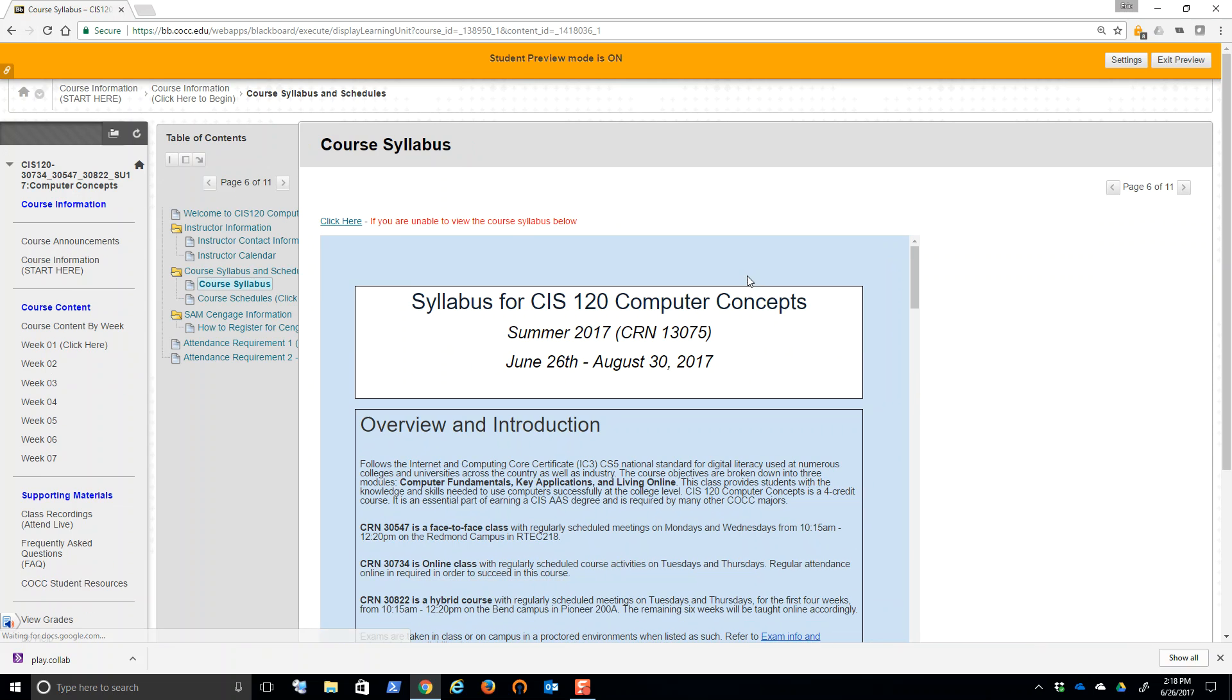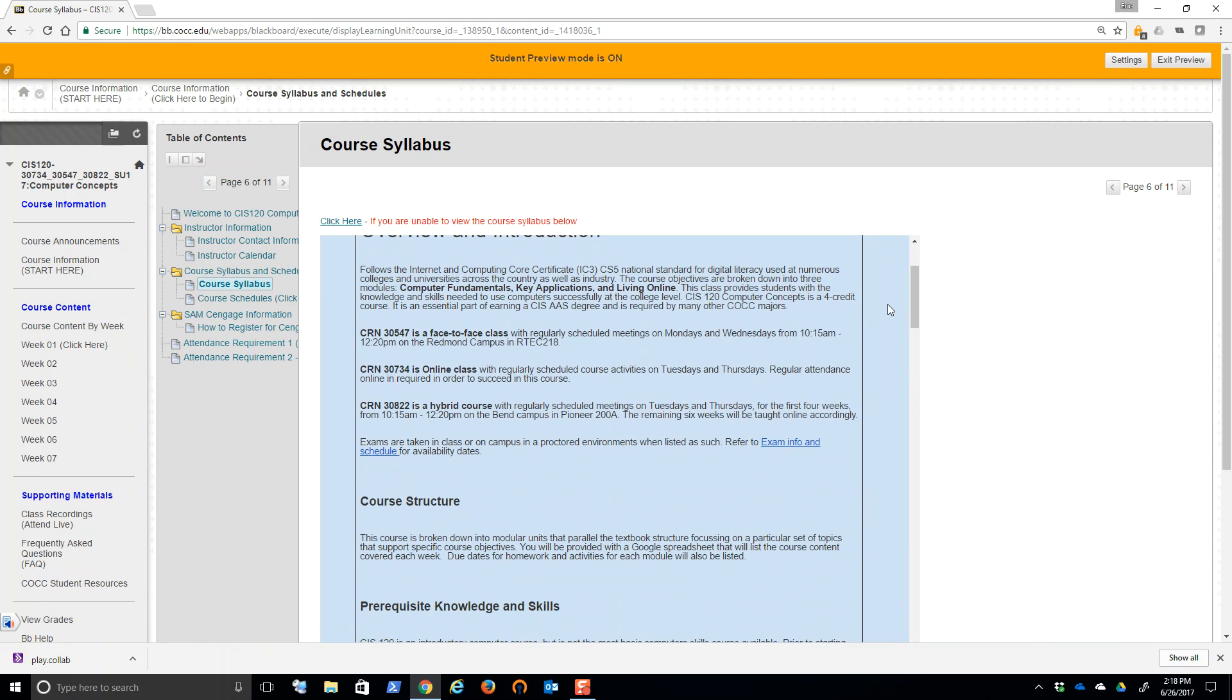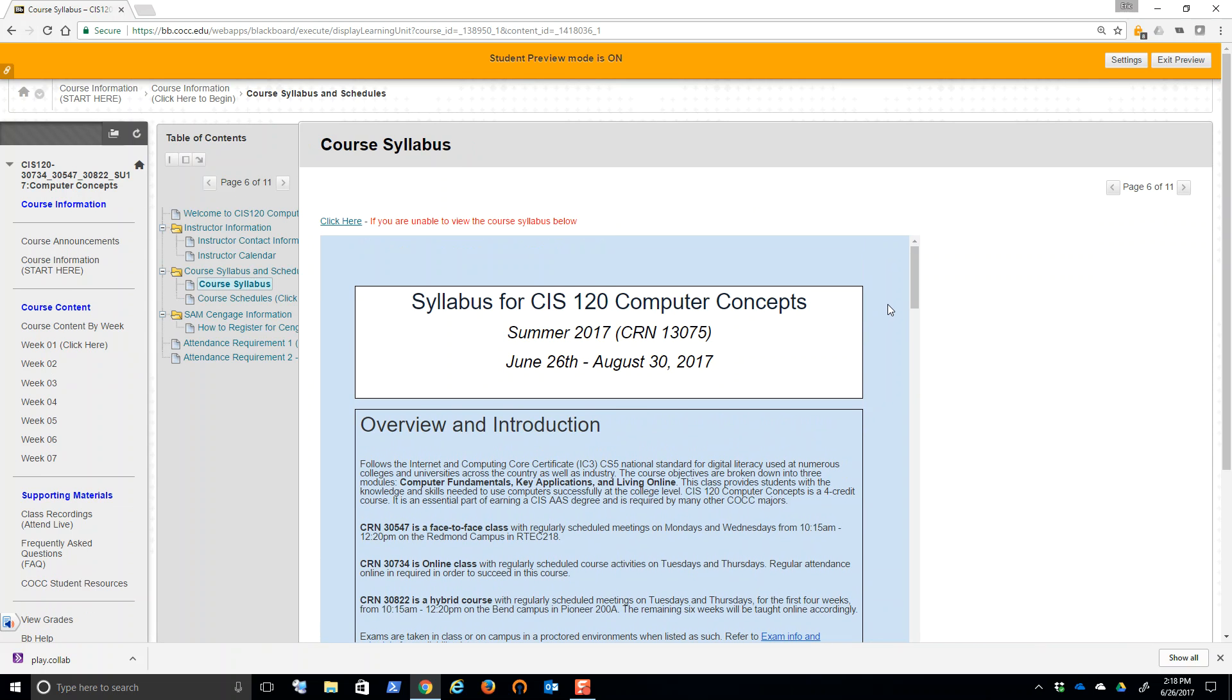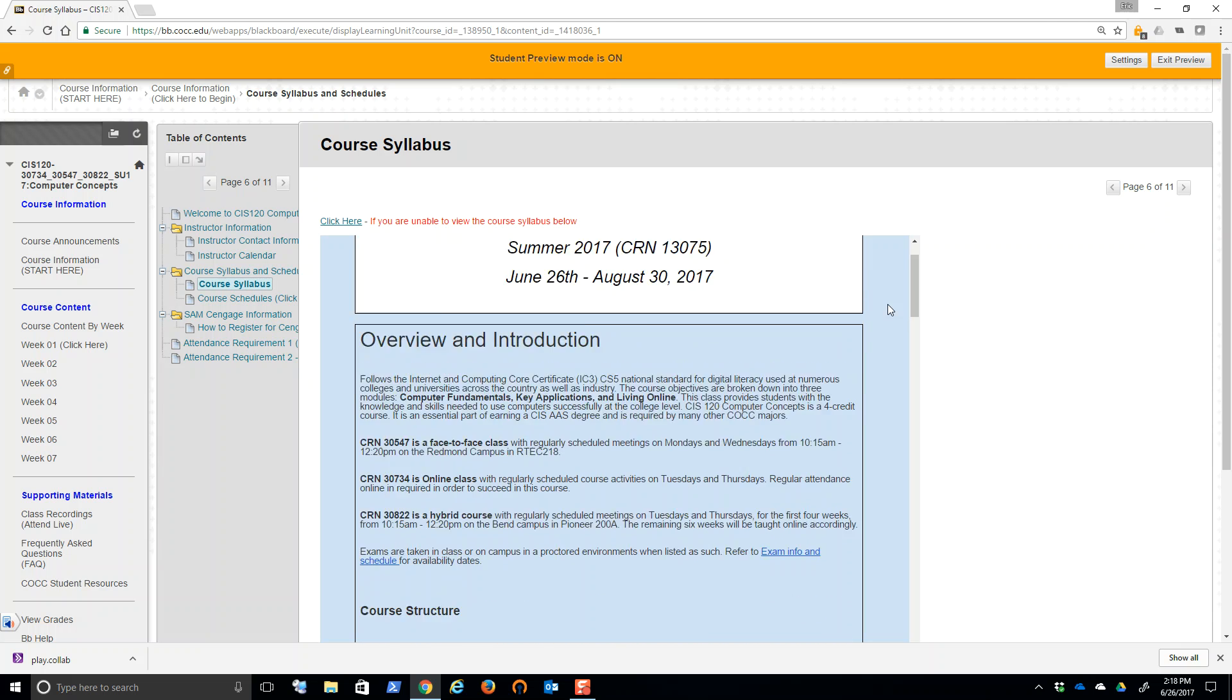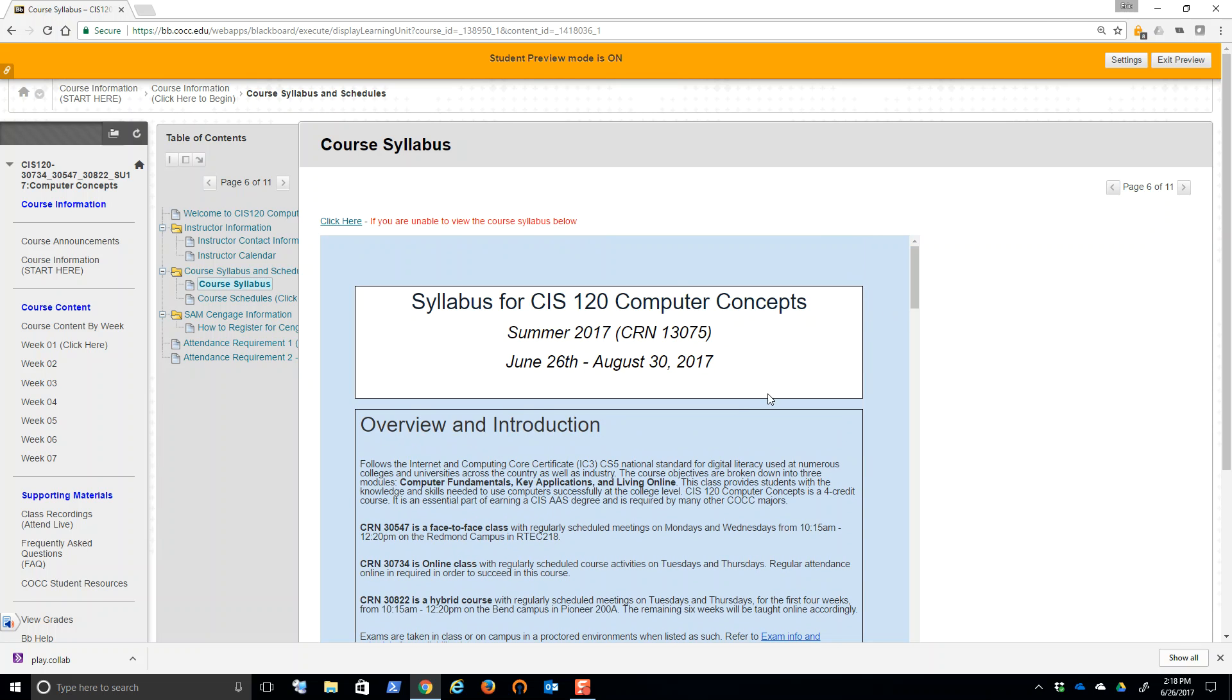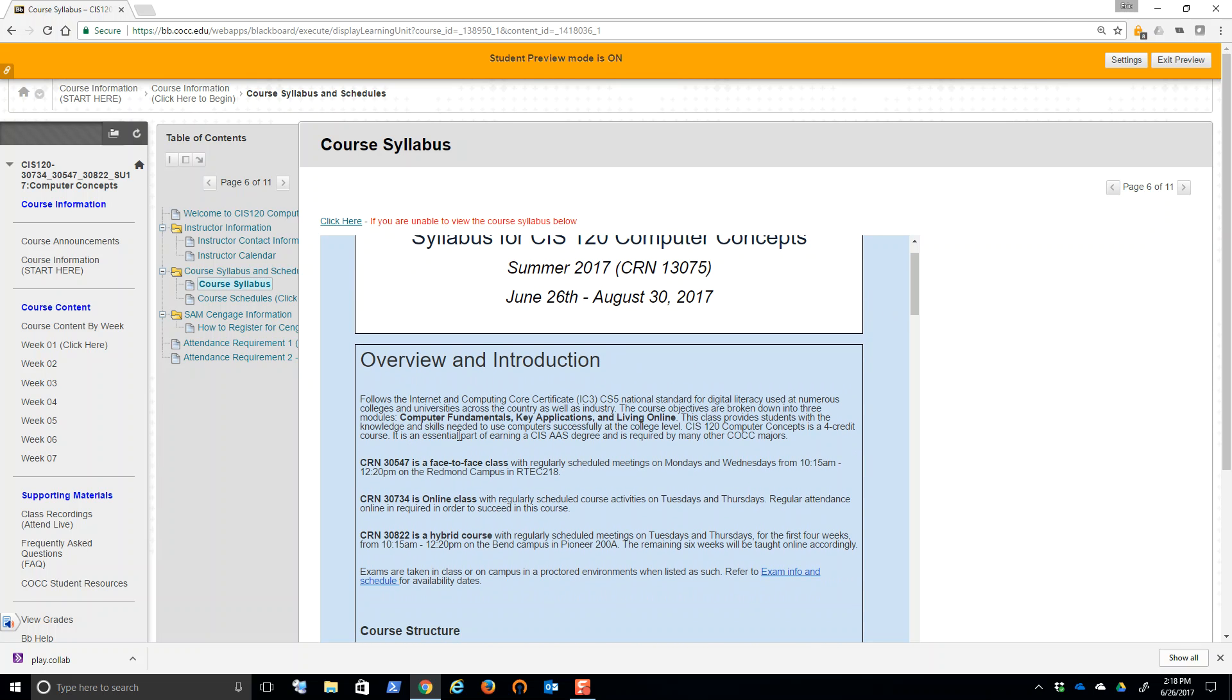Course syllabus is right here. So you can review the course syllabus for this course. A few things different. If you're face to face online, et cetera, but all the information applies.